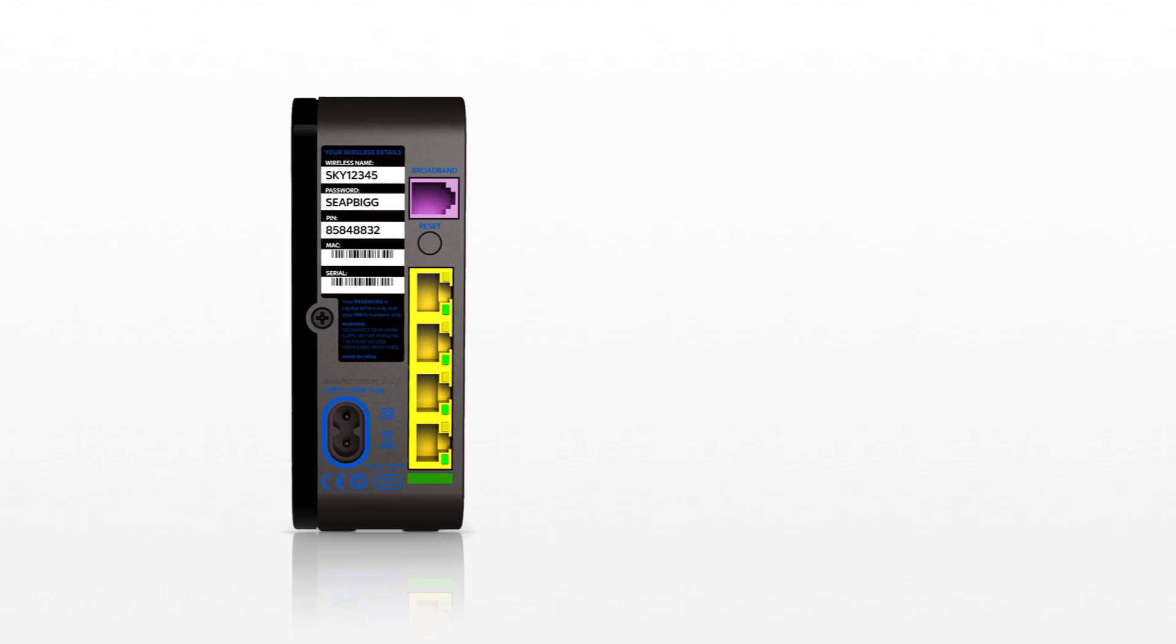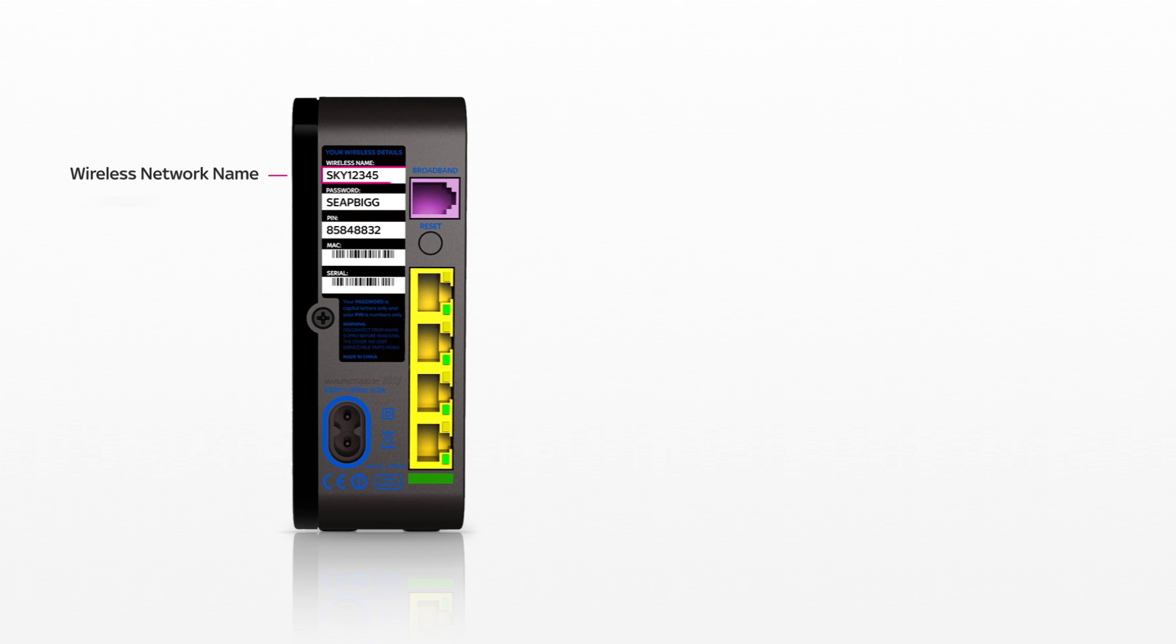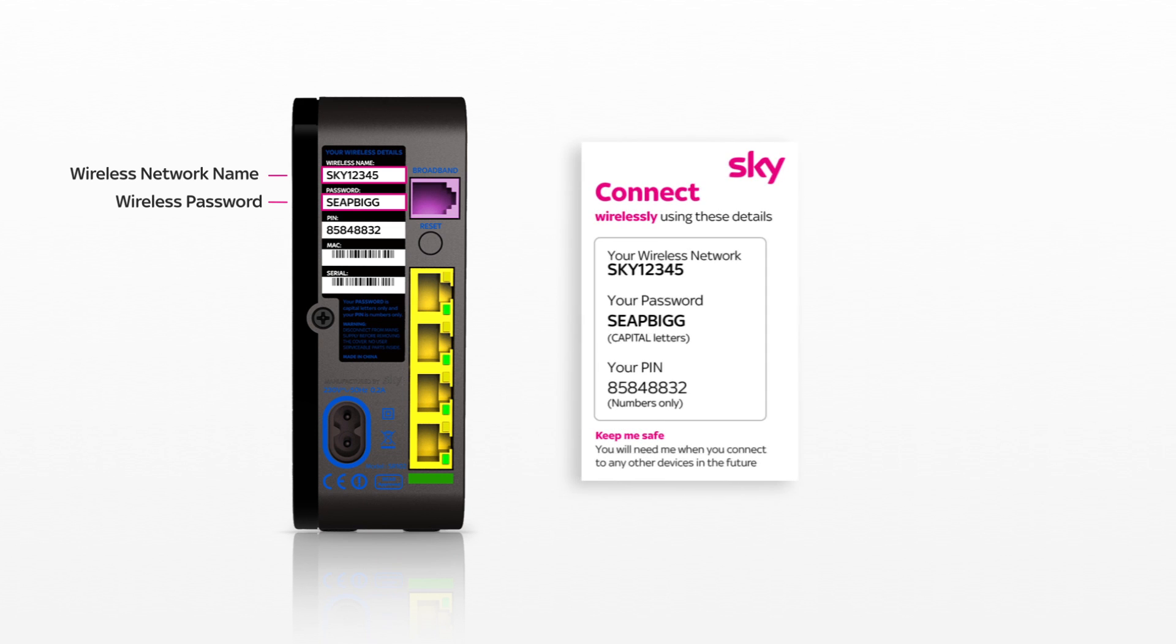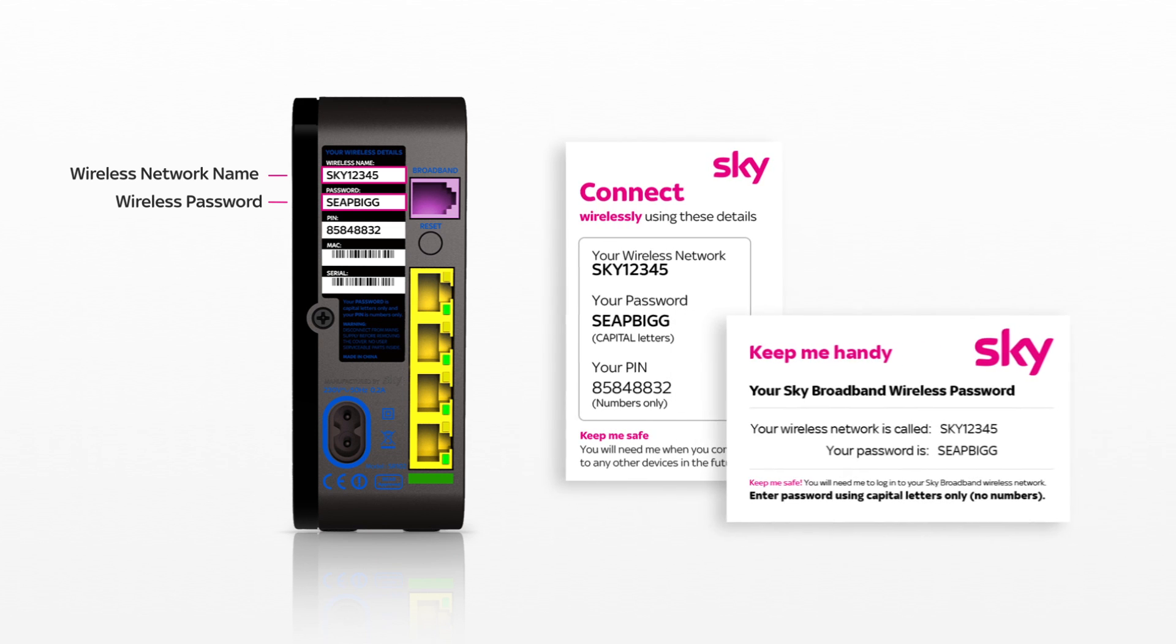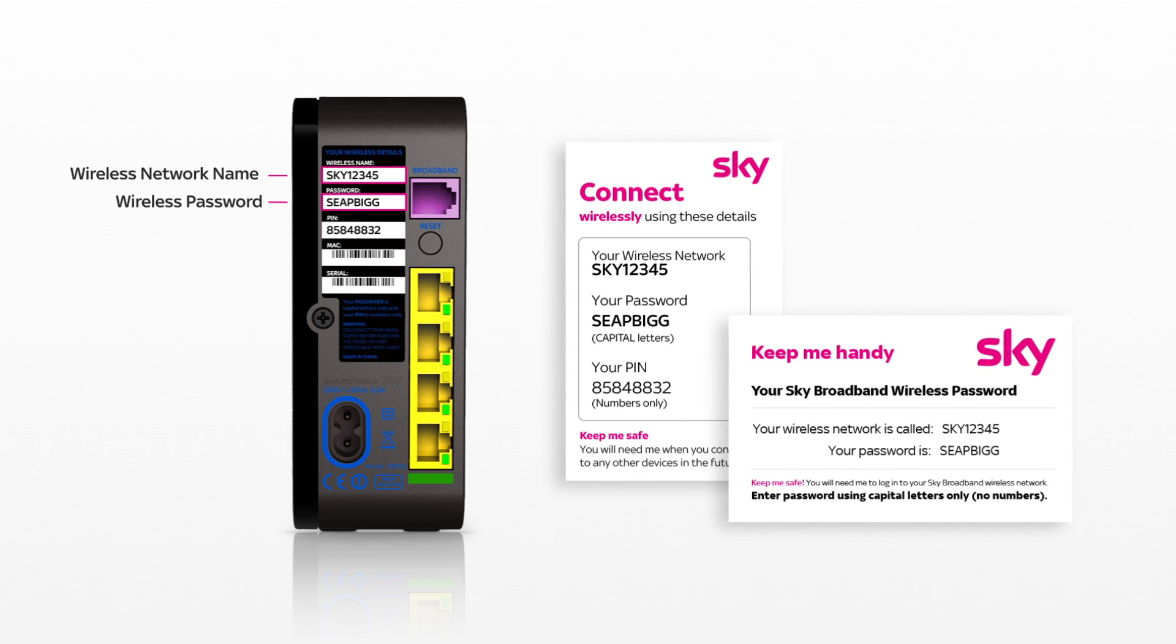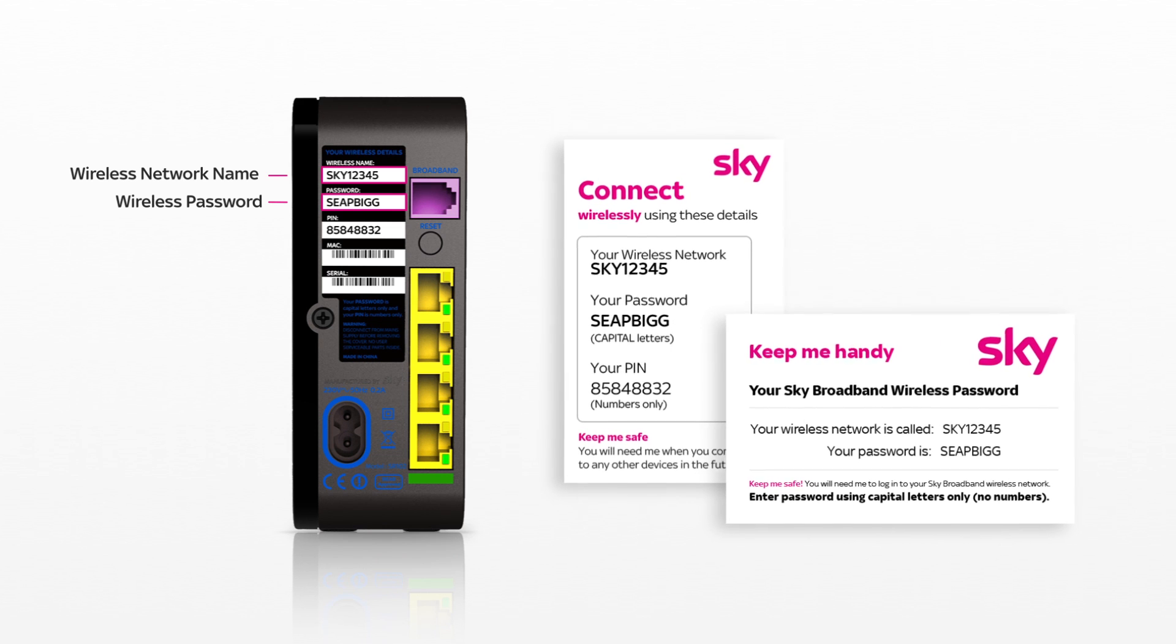If you don't know the name of your wireless network, you can find it along with your password on the back or underside of your router, and on the connect or keep me handy cards that came in your SkyRouter box.